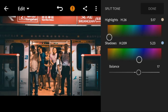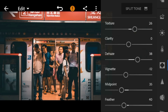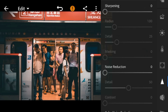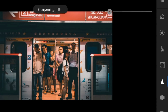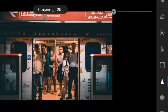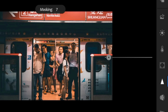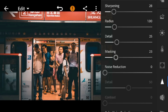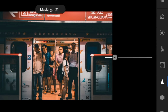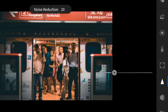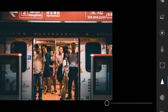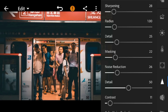And lastly, go to details. Adjust the sharpening to 28, masking to 22, noise reduction to 22, contrast to 11, and color noise reduction to 33.